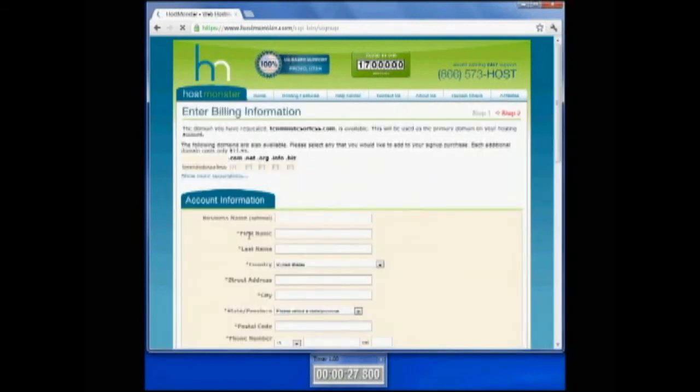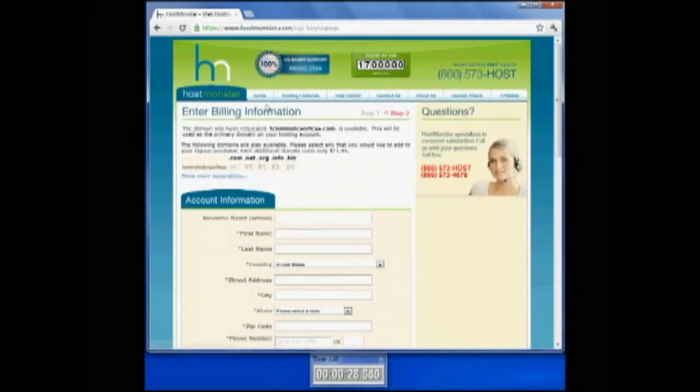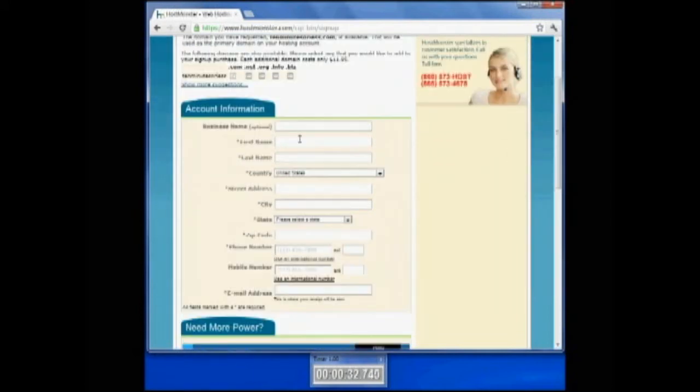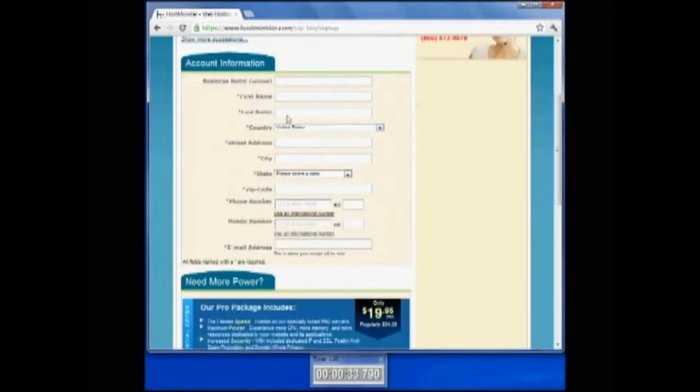We're going to do 10 minutes or less for our domain search. We'll click Next and see if that's available. It's going to do a little search real quickly. That domain is available, 10 minutes or less.